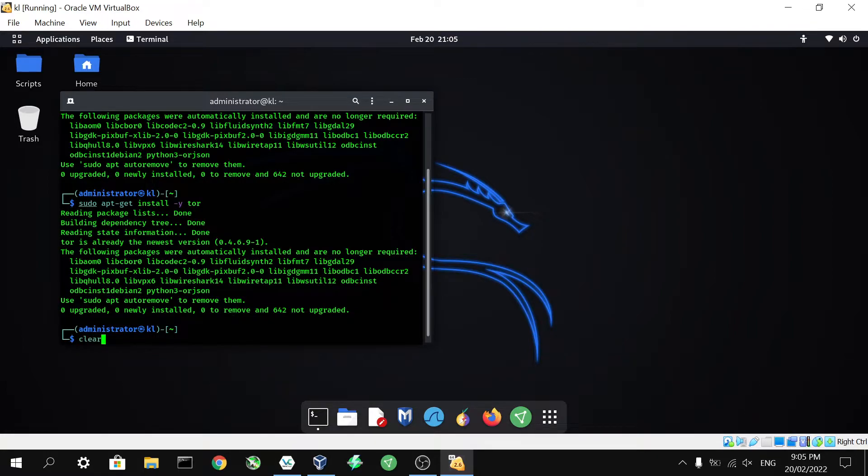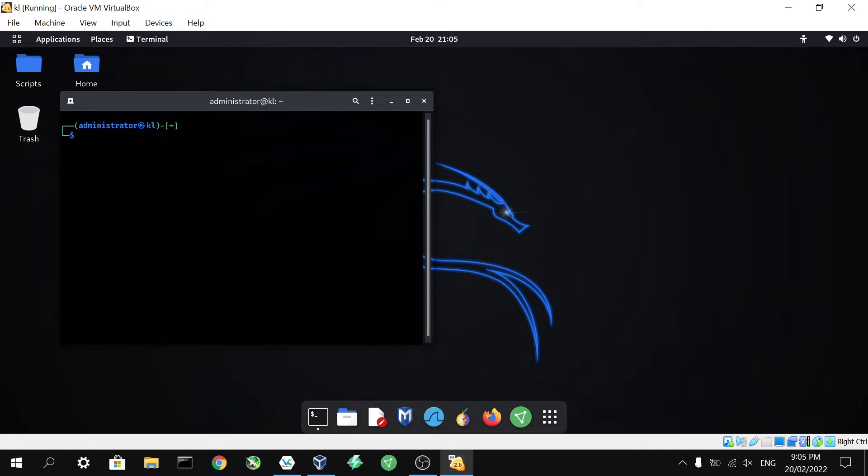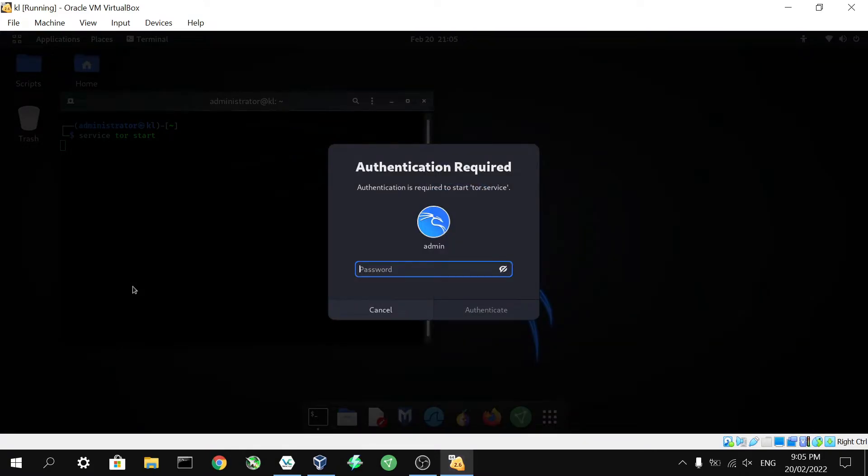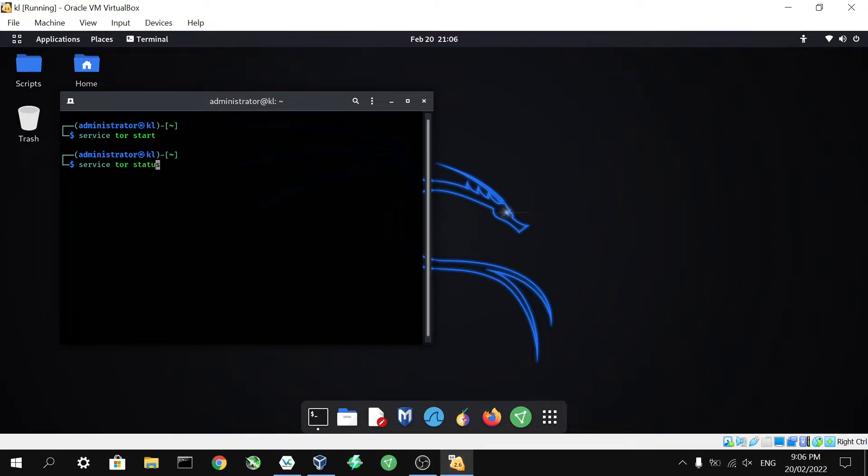Now what you're going to need to do next is make sure that the Tor service is started, and this is actually something you're going to need to do each time you start up the PC and want to use, or each time you want to use proxy chains with Tor. So to start up the Tor service we can type in service space Tor space start where you enter. We're going to need to punch in our password again, and now we want to make sure that it is running. This is done by typing in service space Tor space status, and as we can see here we have got that all running, so we are all good to go.